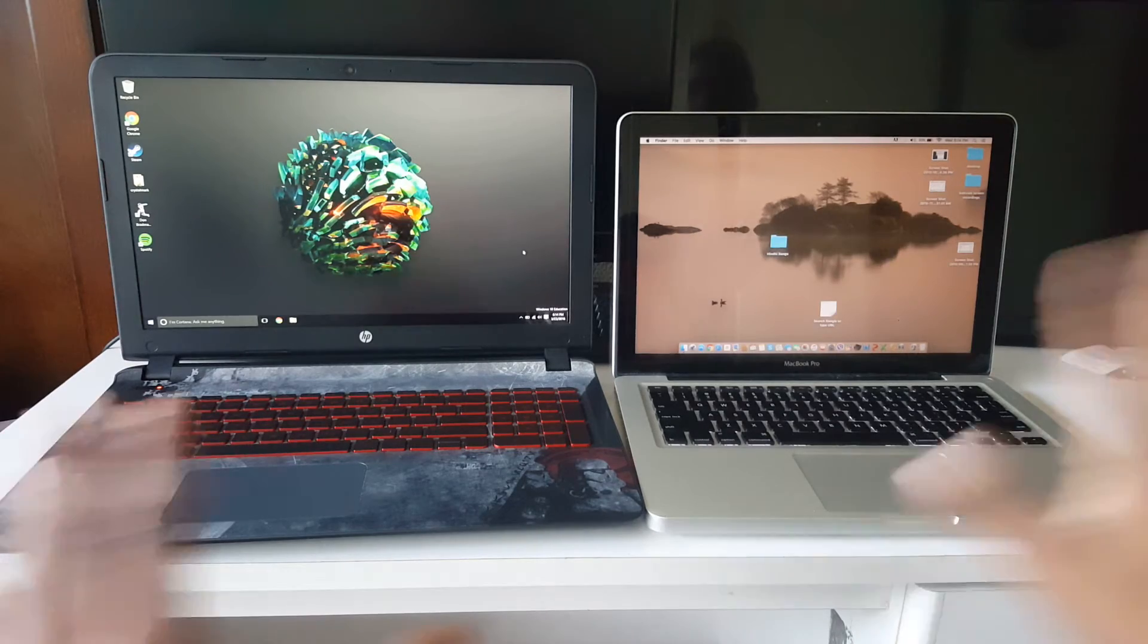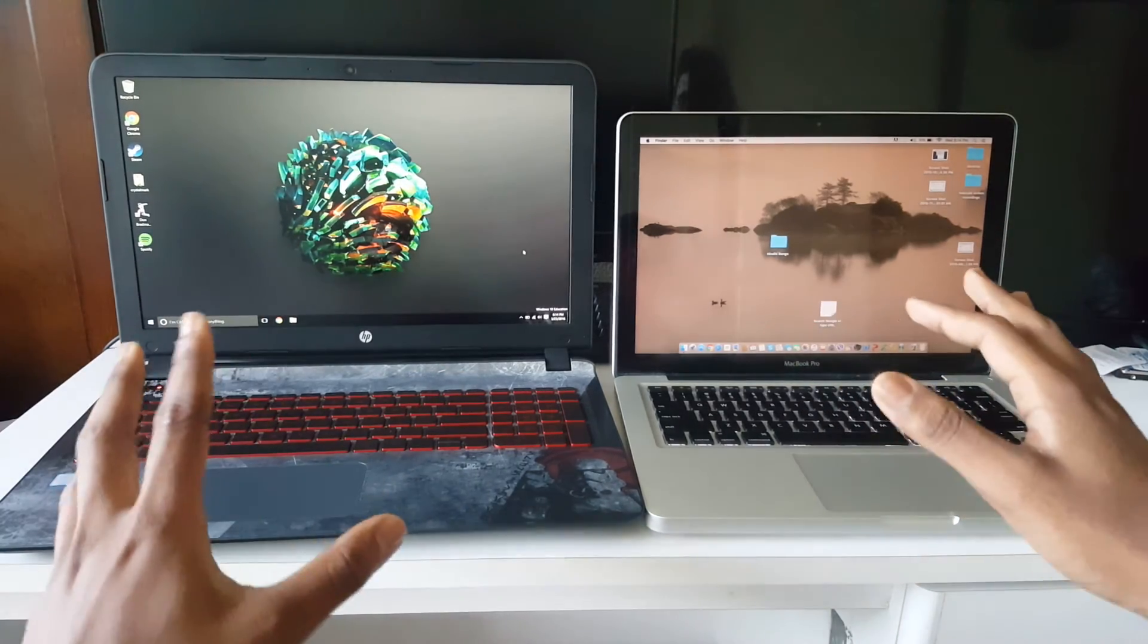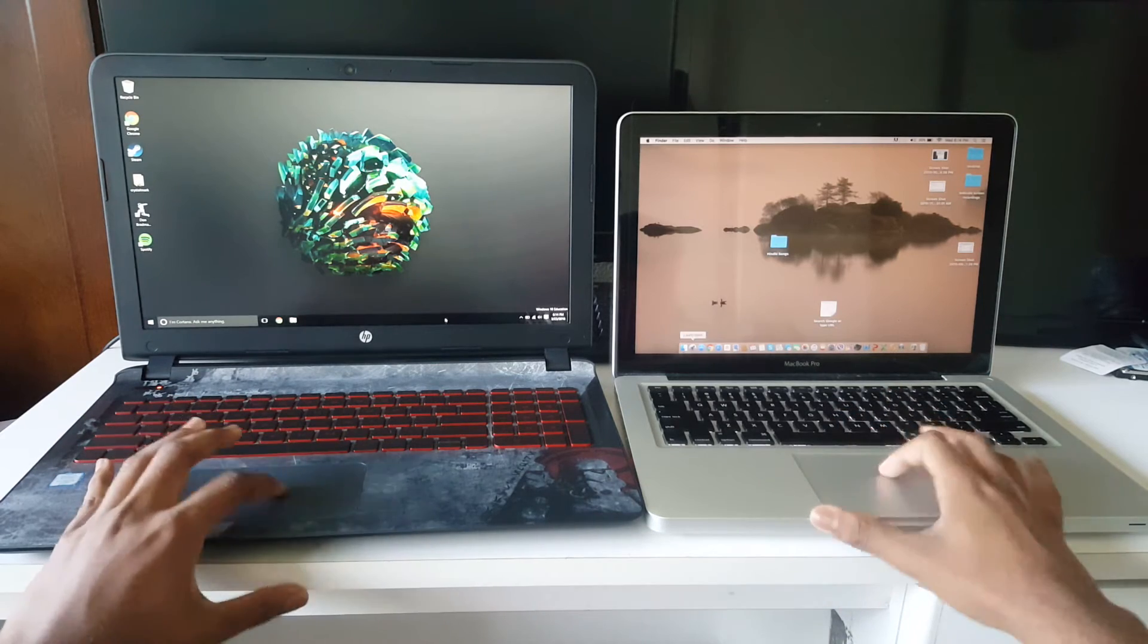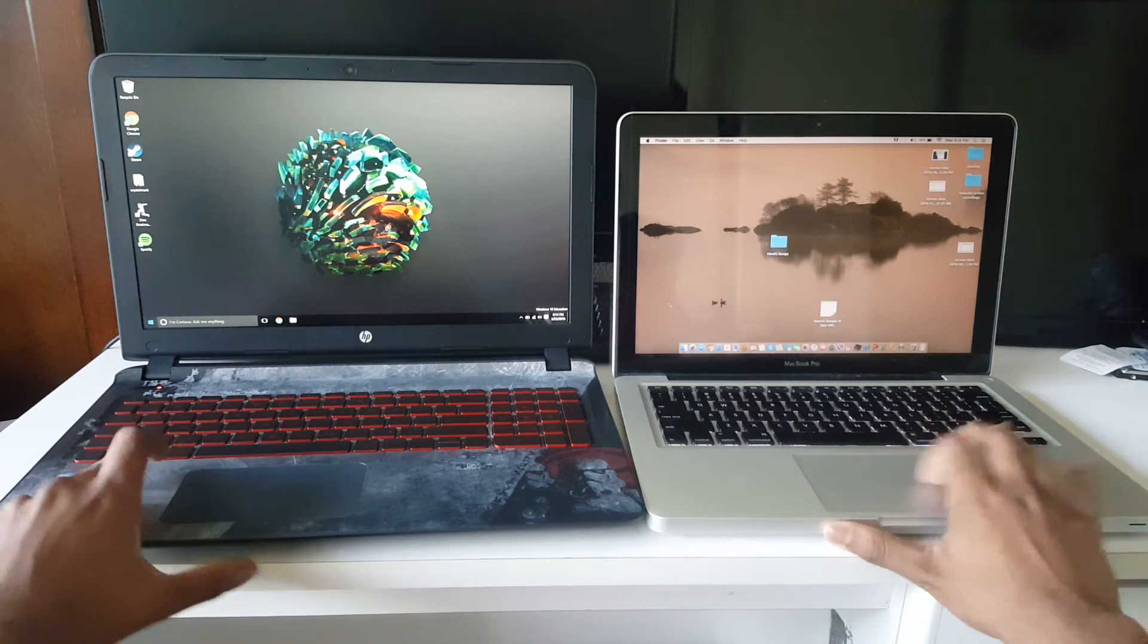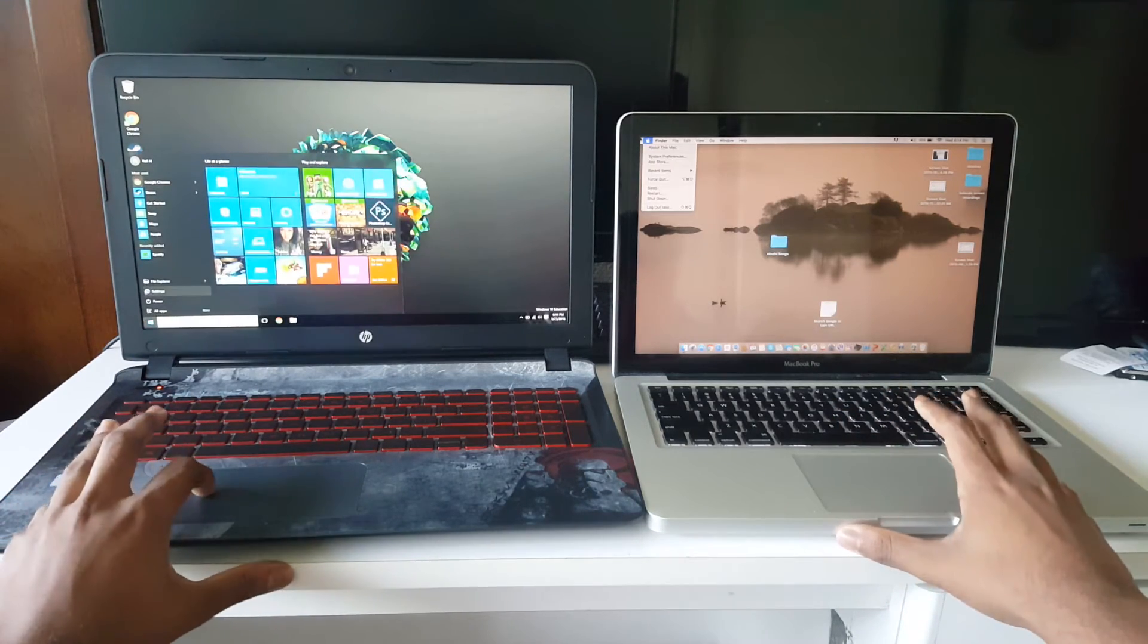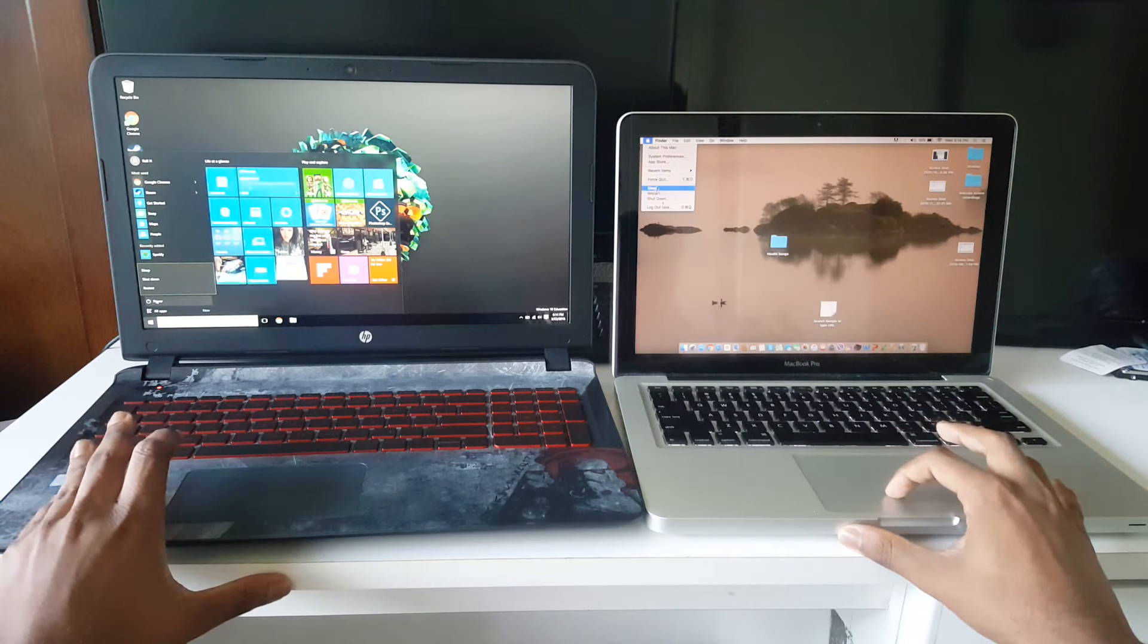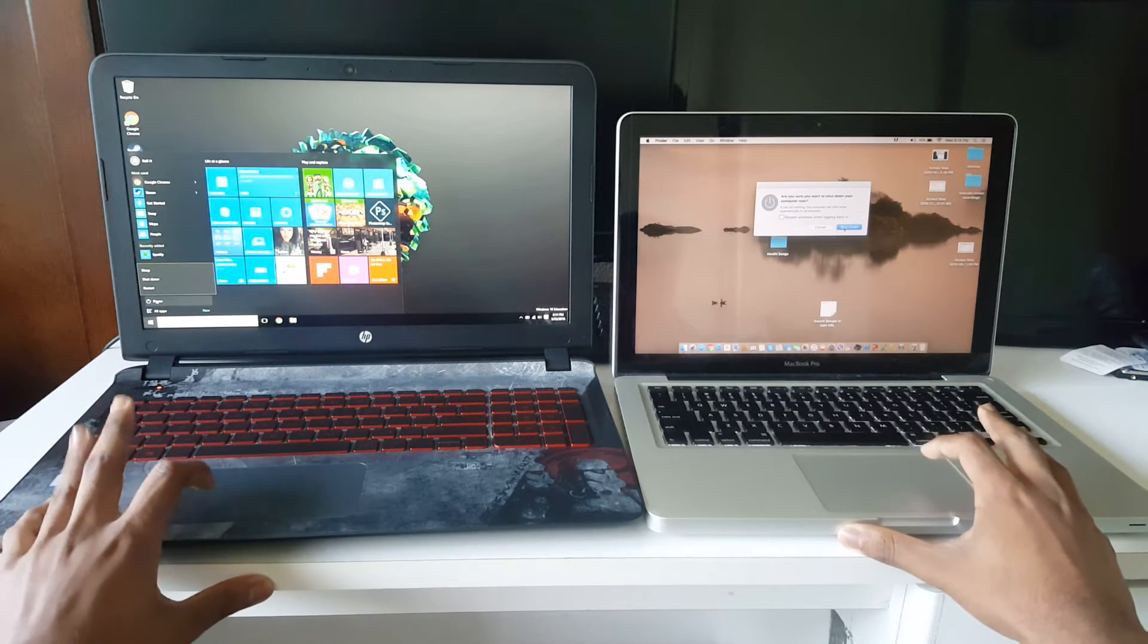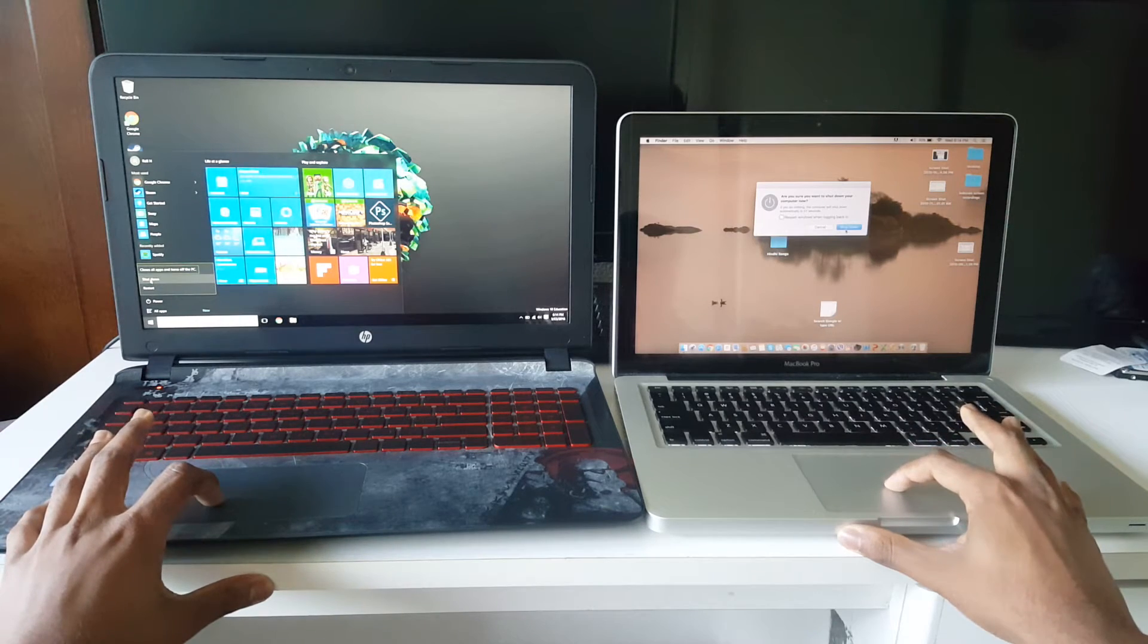Alright so let's get started. The first test we're going to be doing is shutdown. Let's see which computer shuts down faster. Three two one go.